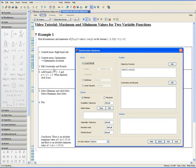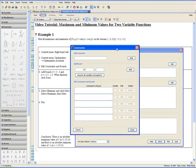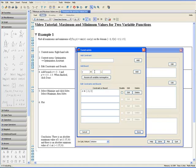Step 3. Go to Edit Constraints and Bounds. We know that x ranges from negative 3 to positive 3. Add. We know that y ranges from negative 1.5 to positive 1.5. Add and click Done.